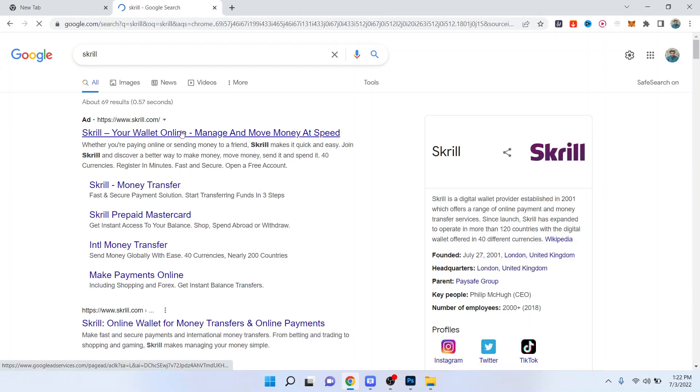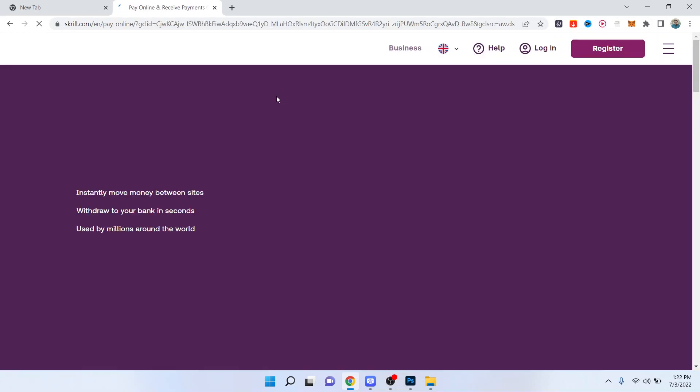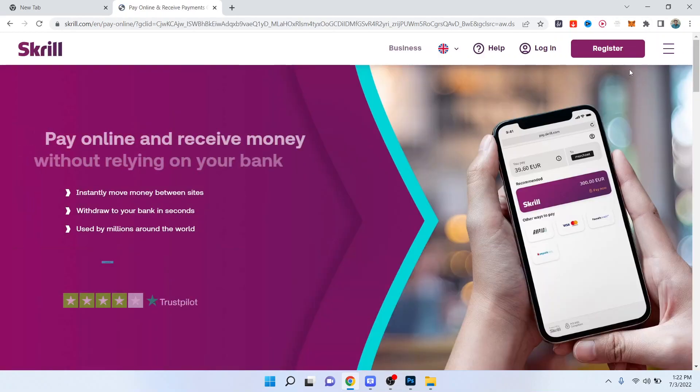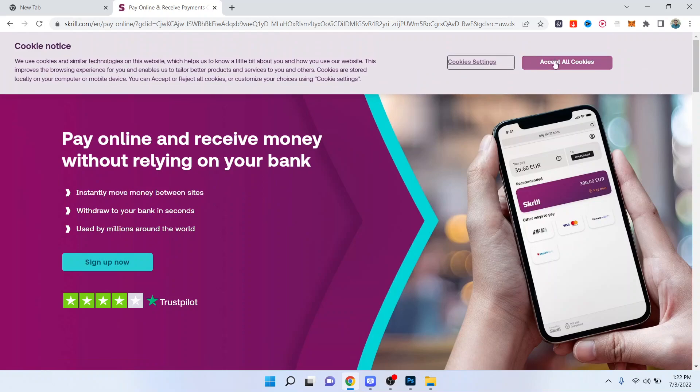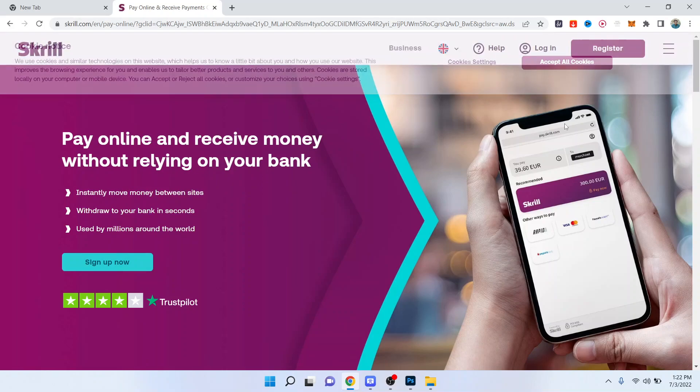open the first website. Once that website is open, you simply need to click on register. Once you click